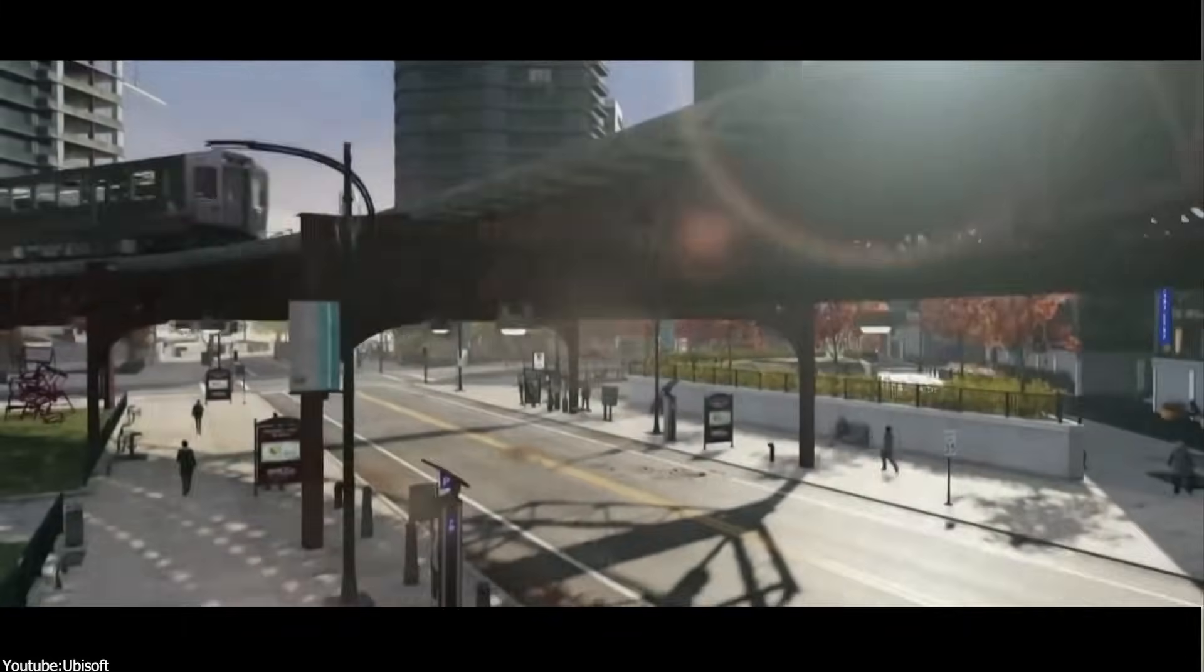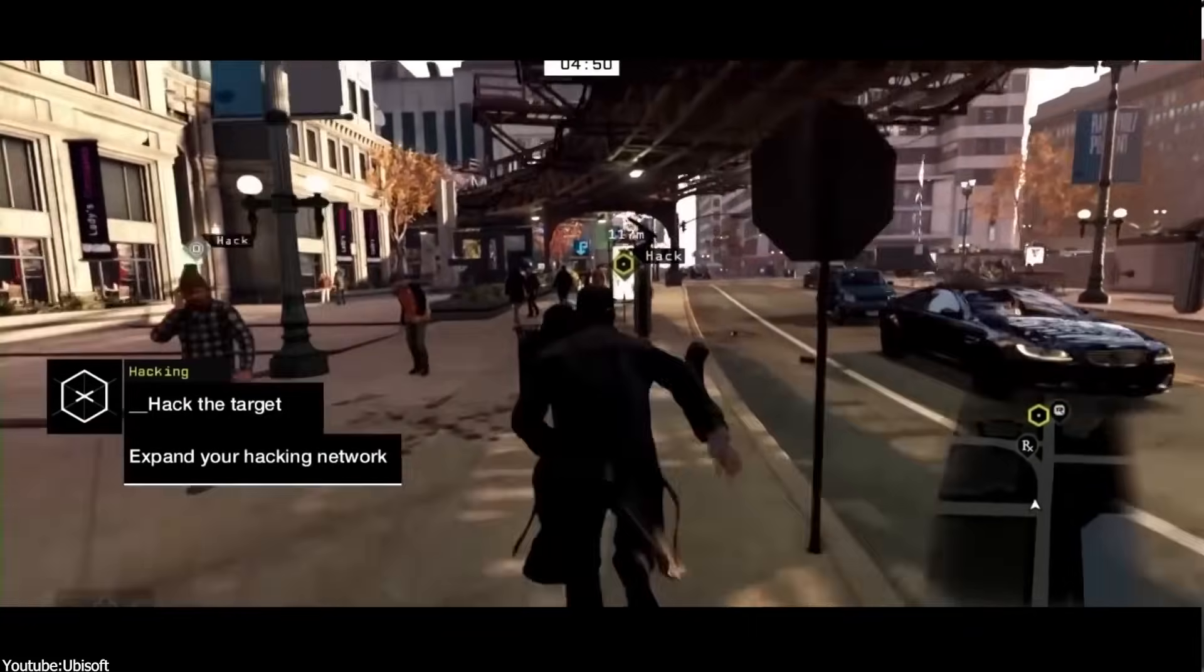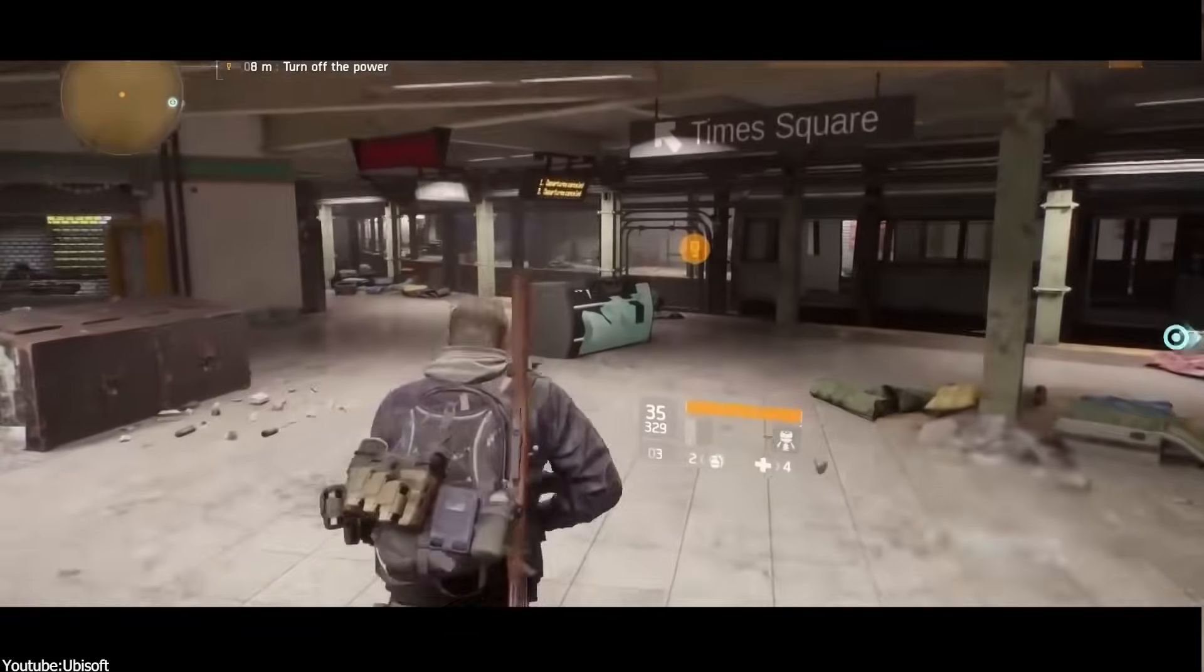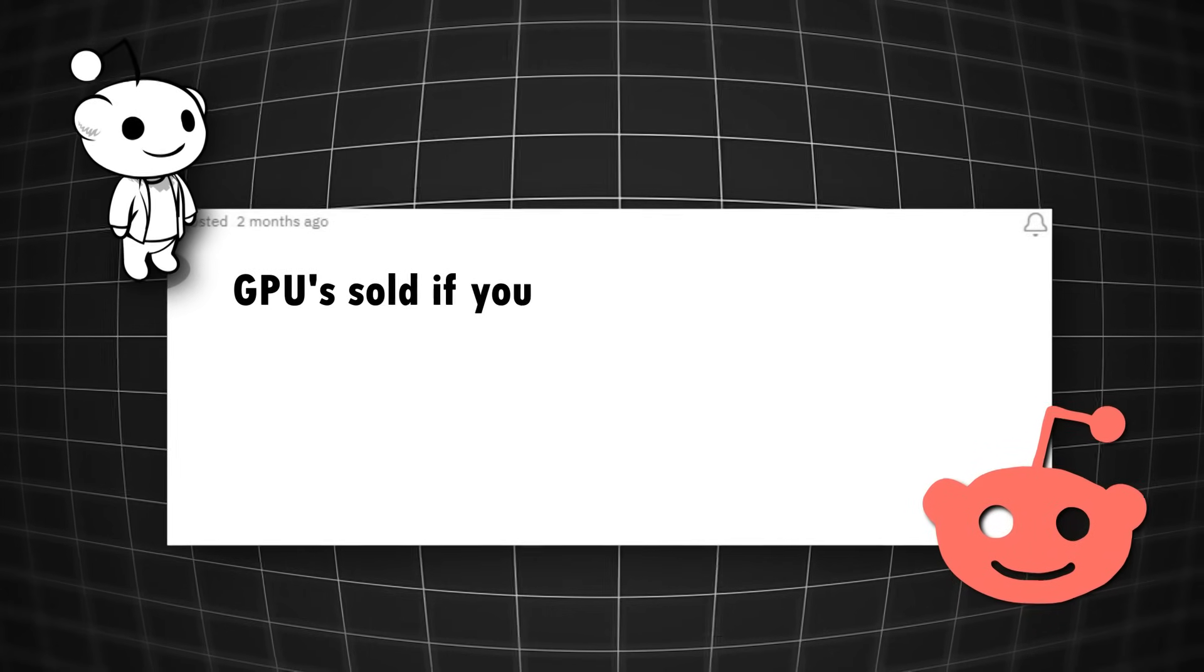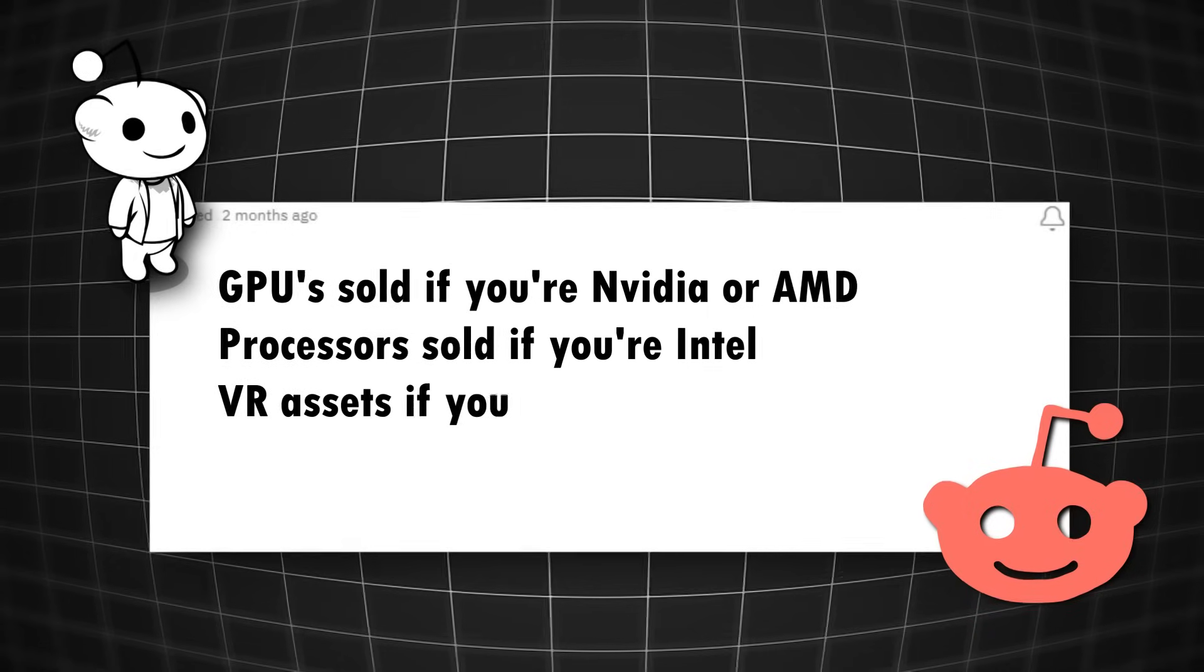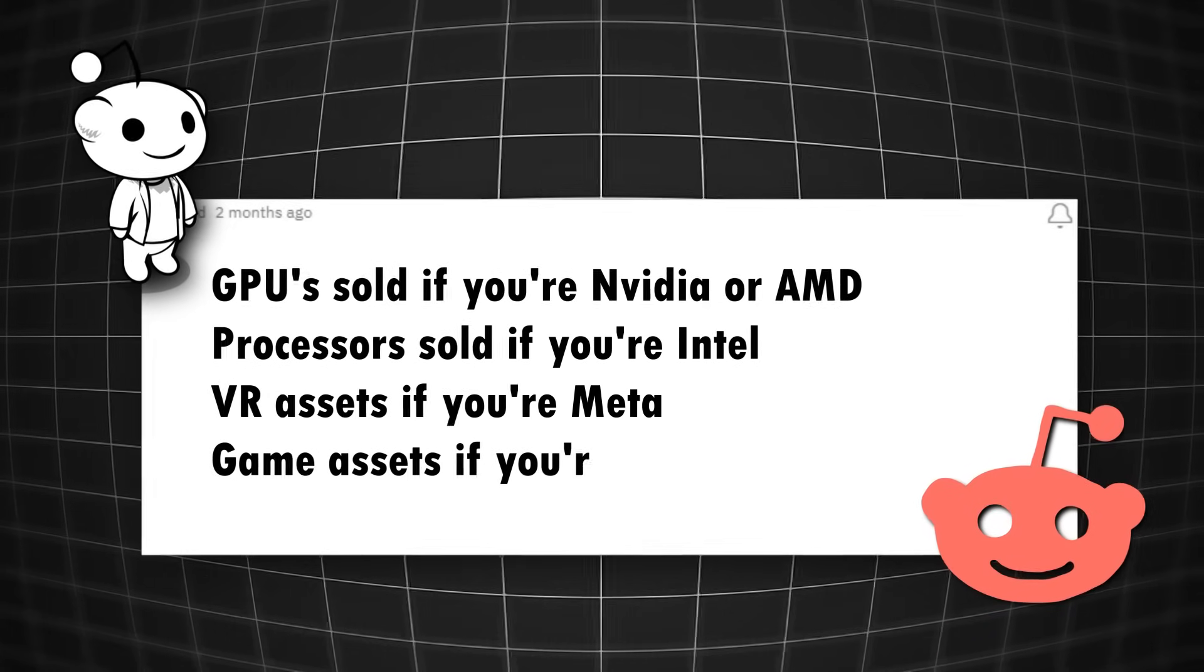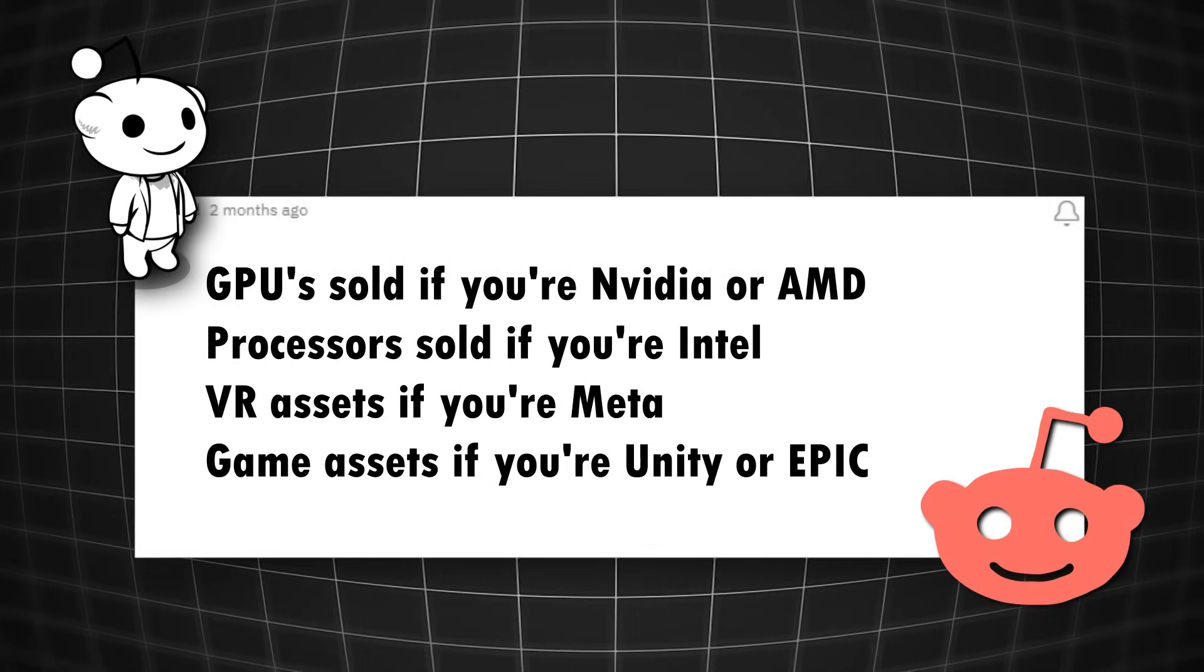On the other hand, I think we can clearly see that this can generate some future revenue. As someone said, you're gonna be selling more GPUs if you are Nvidia or AMD, and you're gonna sell a lot of processors if you are Intel, and VR headset if you are Meta, and game assets if you are Unity or Epic, just as an example.